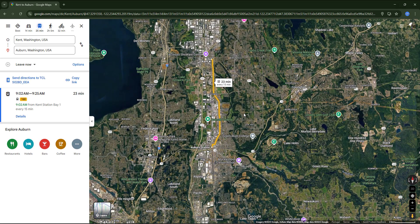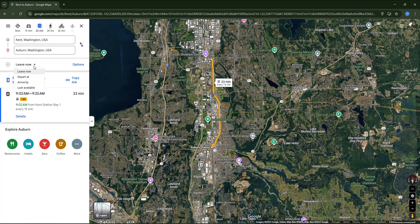You can see that Google suggests only one option — the next bus departing — and it will take 23 minutes. This happens because by default the departure time is set to 'leave now,' and although Google sometimes shows up to three or four suggestions, this time there is only one because the next departures are all the same bus running every 15 minutes.